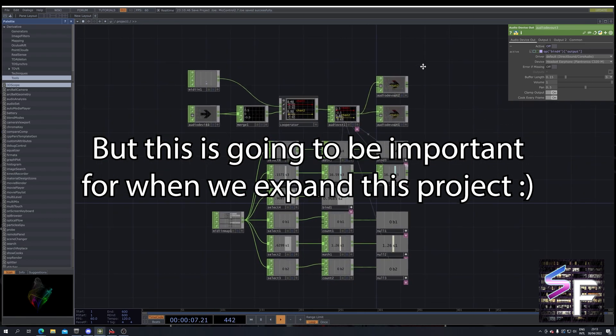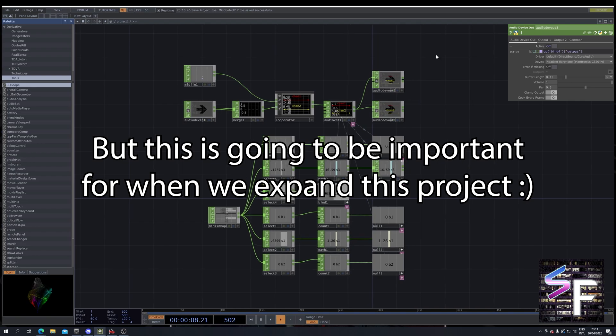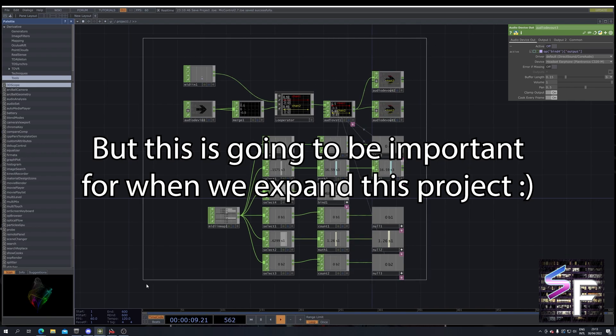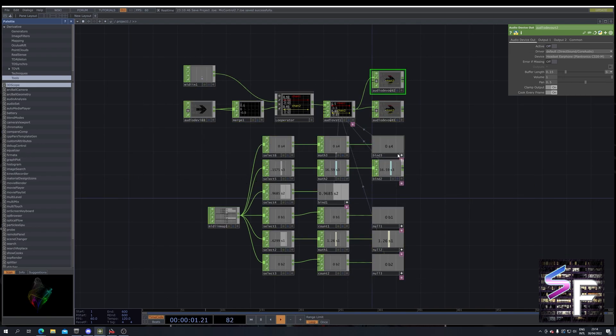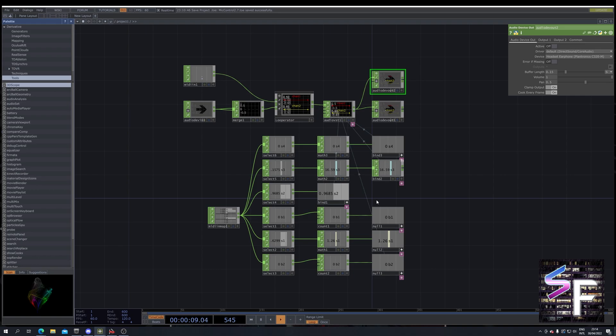Previous episode, we were left with a project that looked a little something like this. As you can see, this is really starting to grow into quite a thing. And this is only with a few controls. You can imagine if you start to expand this, you will get even more controls, even more nodes, and this will become very, very cluttered.